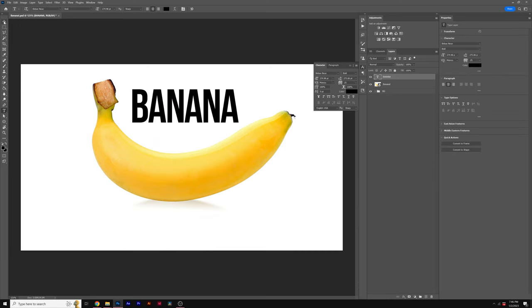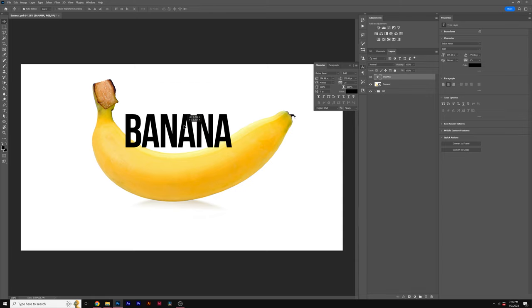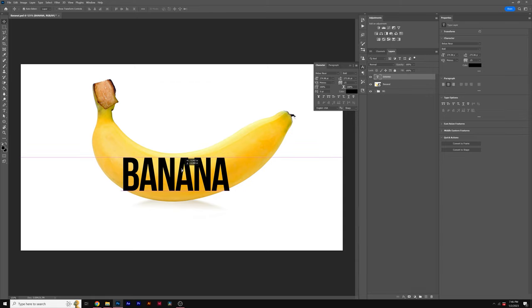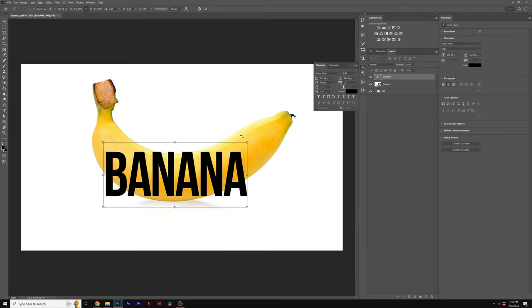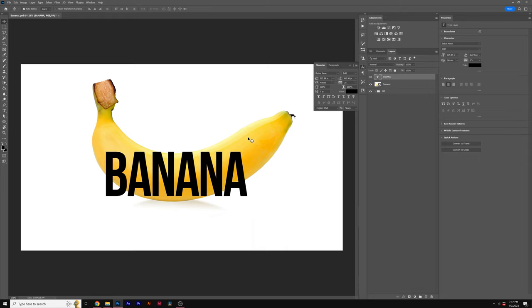All right, the first thing you're going to want to do is type out your title. The color doesn't matter, but the font I'm using is Beep Bass New Bold. Once your title's typed out, bring it over the fruit of your choice, and you can increase the size of the title or whatever you want to do. It doesn't have to be the size of the object that you want to composite into.